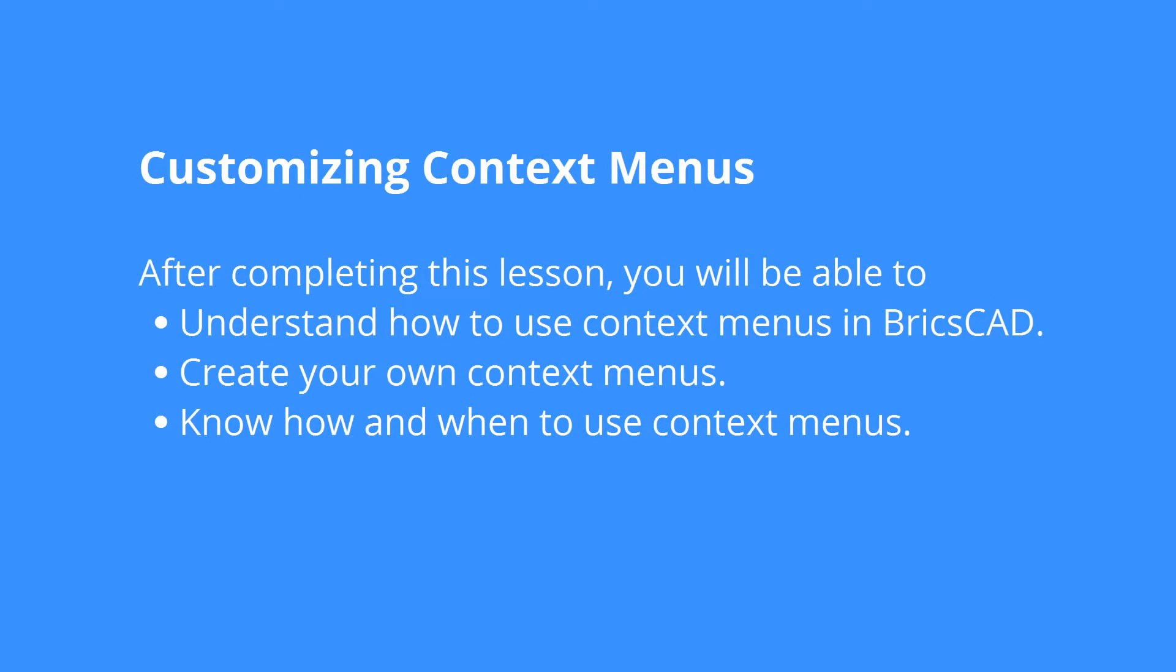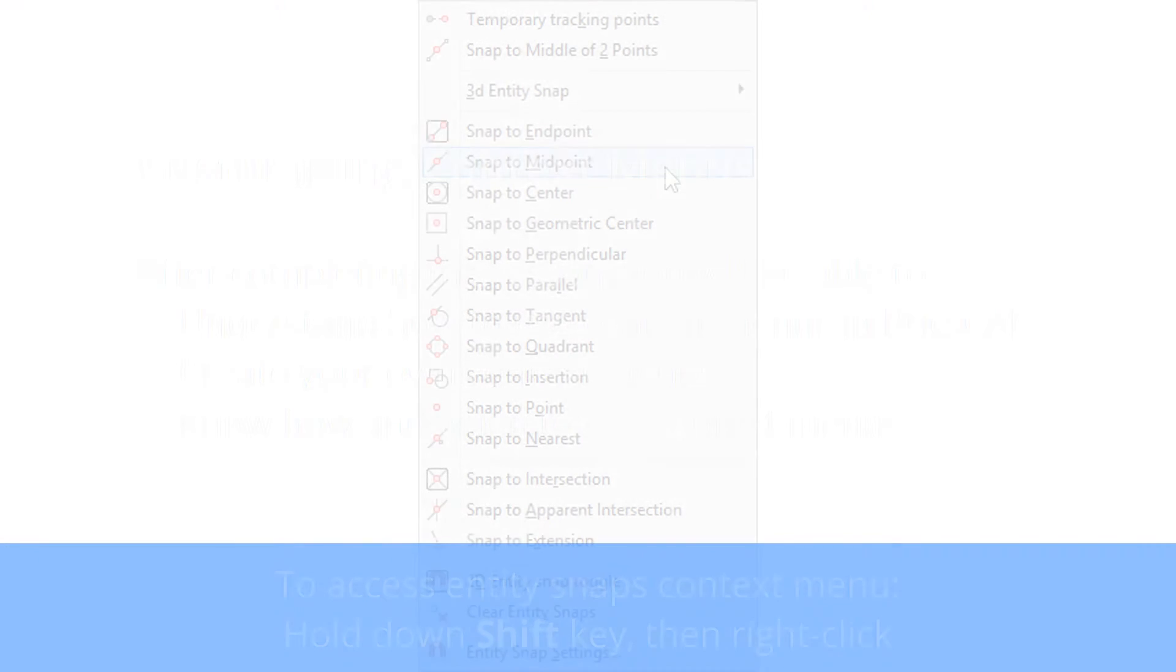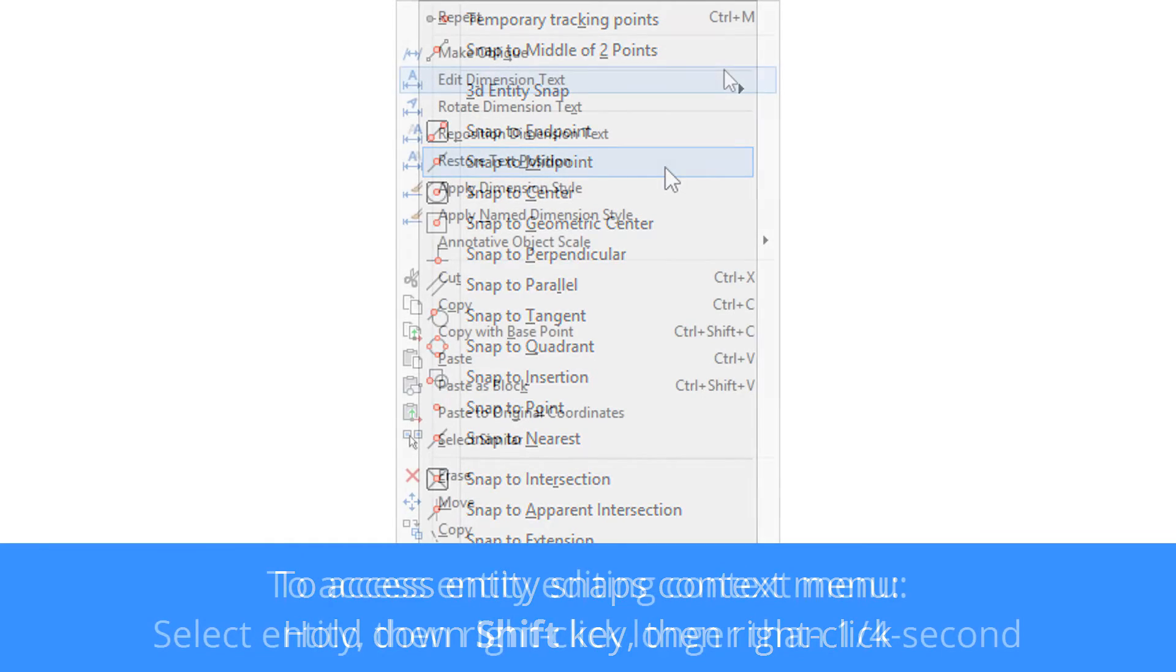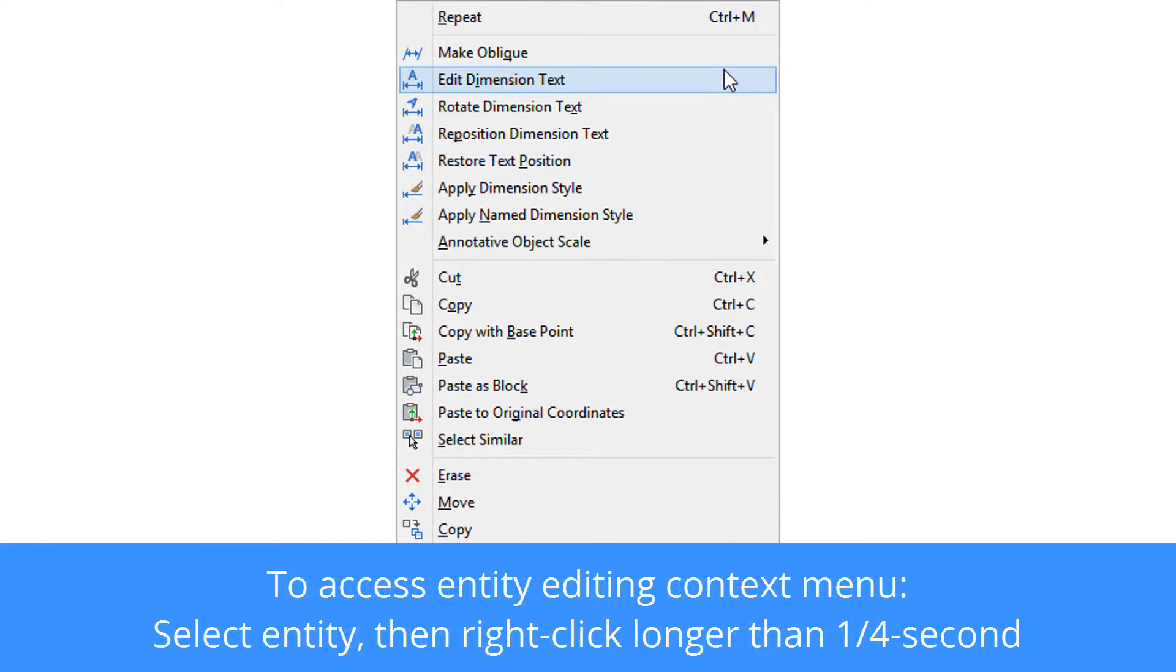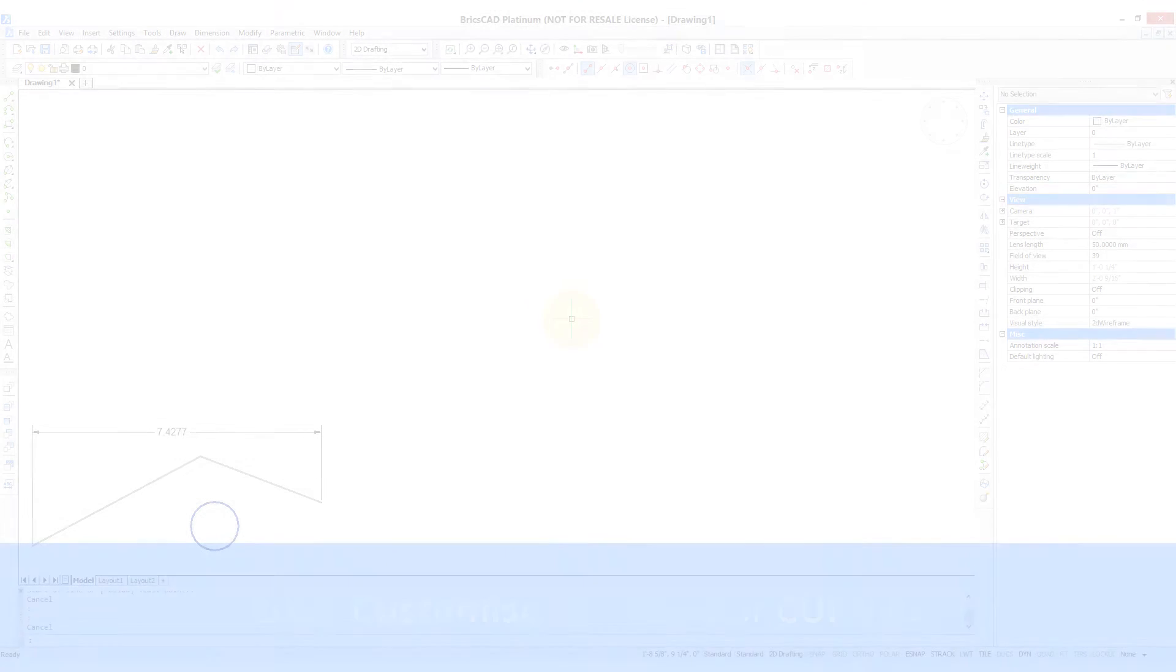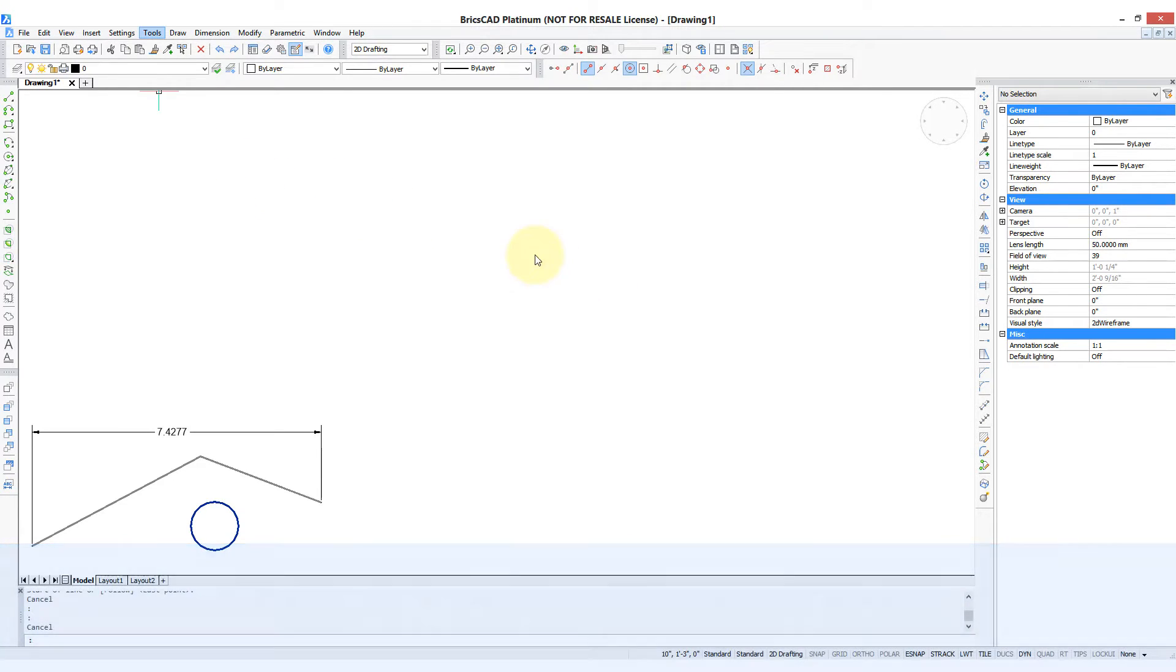One of the important ways to work quickly in BricsCAD is to make use of context menus, which are also known as shortcut menus or right-click menus. You can use them to toggle things like entity snaps, to access editing commands specific to entities, and so on.